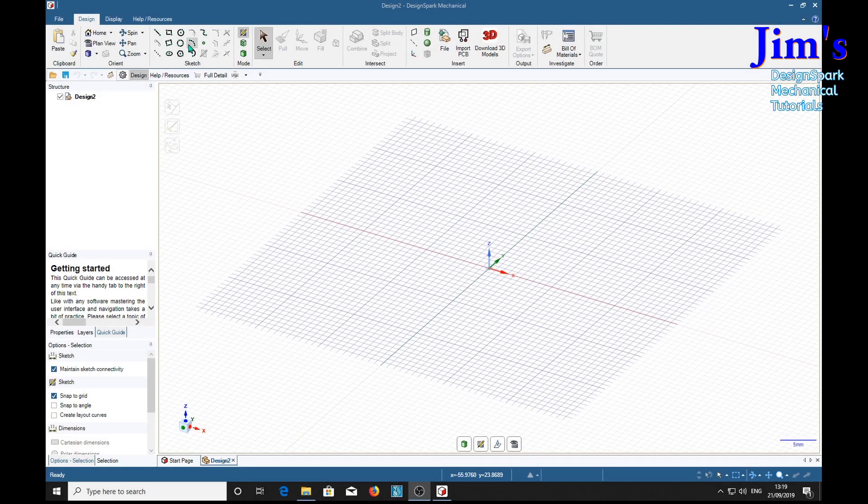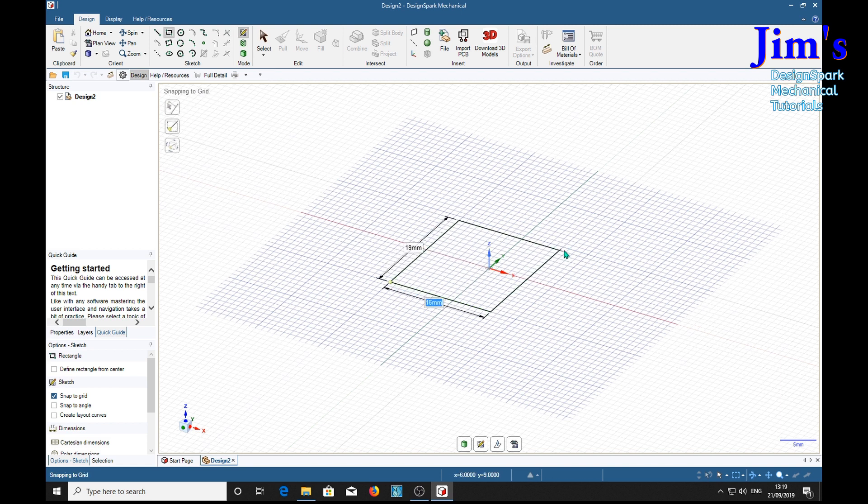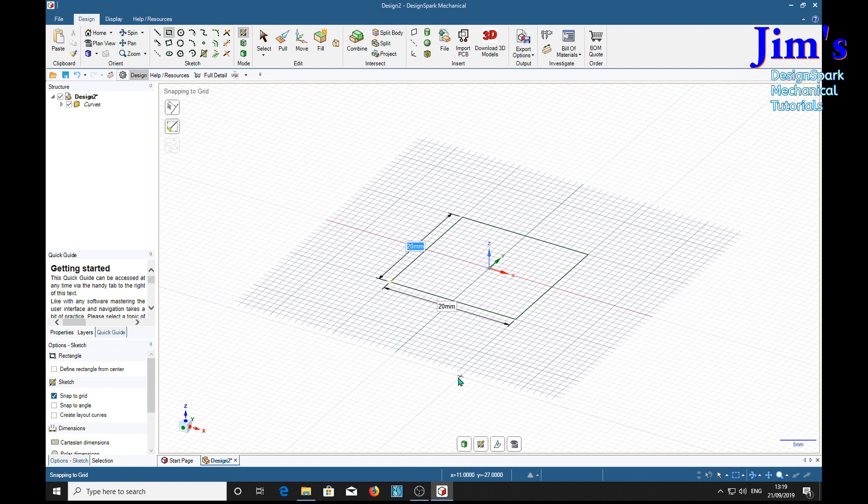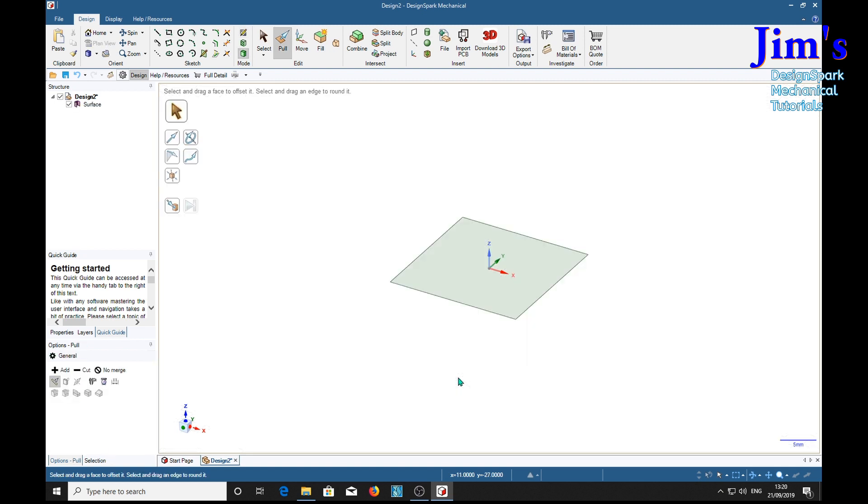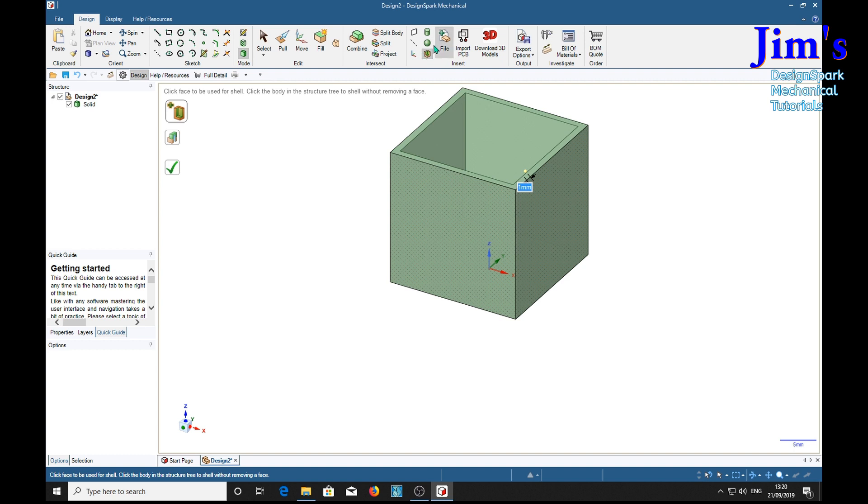So we'll start off by making a simple cube, 20mm by 20mm. Pull, P for Pull, by 20mm tall. And we will shell it out with the shell tool, 1mm. It's done for us.